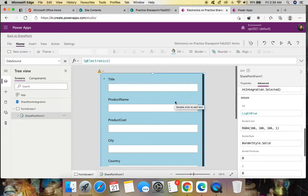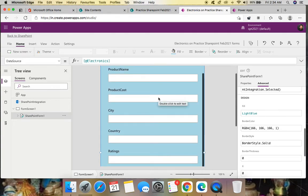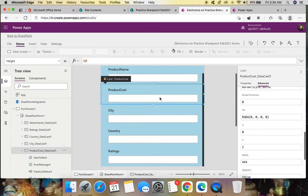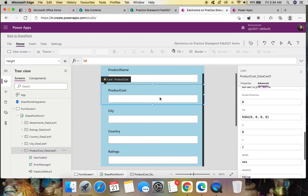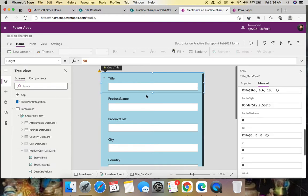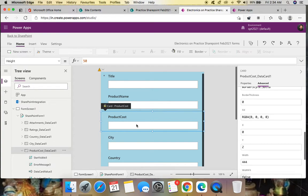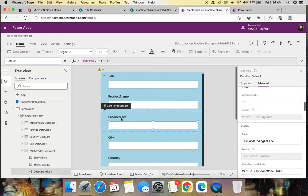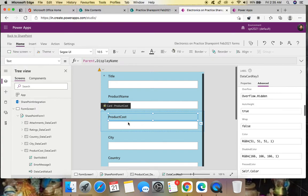Now let's customize the form. Title is normal, Product Name has a textbox, and Product Cost is a number column — let's make it a different control. We'll add a slider for the product cost. First, select the data card. Inside data cards there are the actual controls like textbox or label.